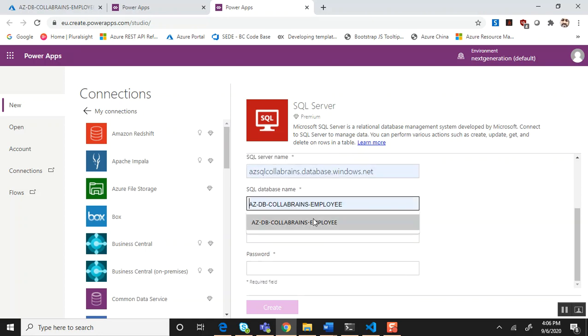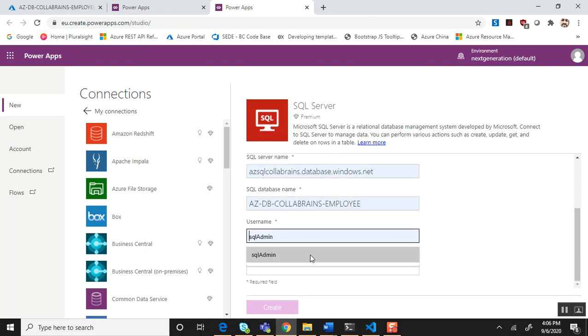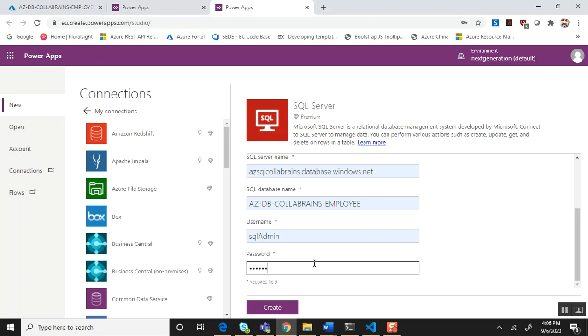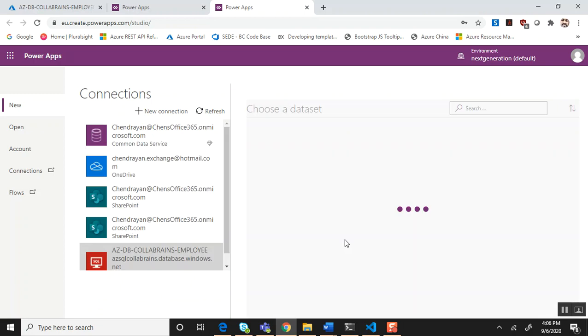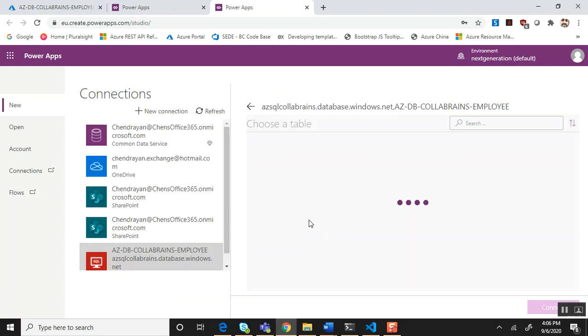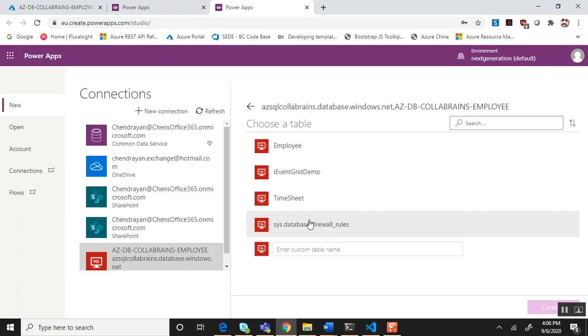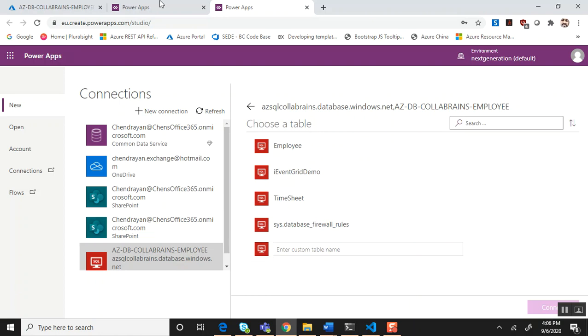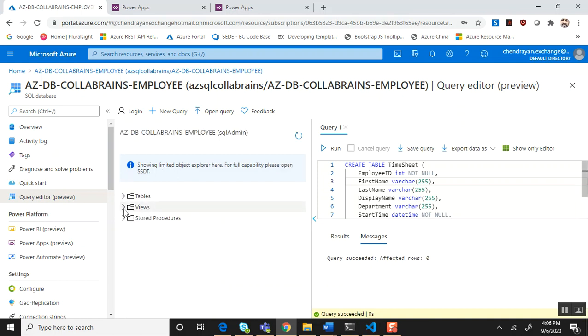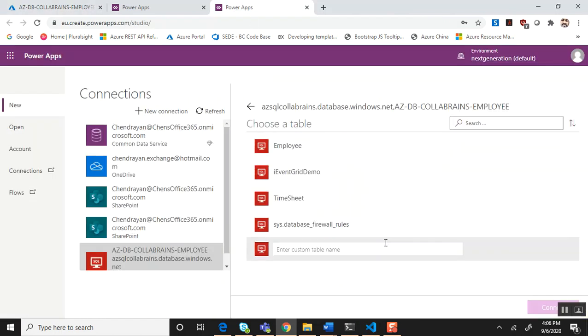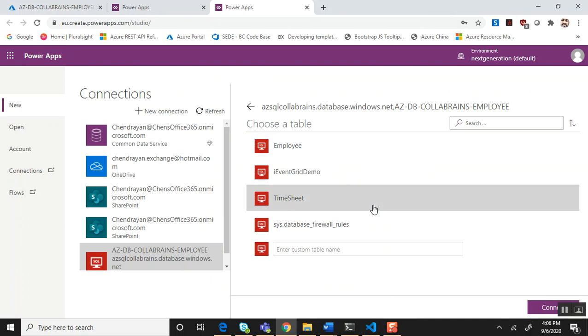database name, username, and the password. Good, click create. This is going to establish the connection. Upon successful connection what we see here is the tables and views which are available in the given SQL server. In my case I'm going to see all these tables and a view, and what we need is the timesheet SQL table.